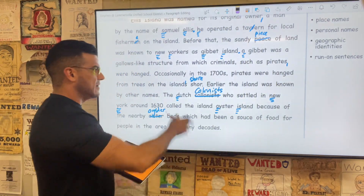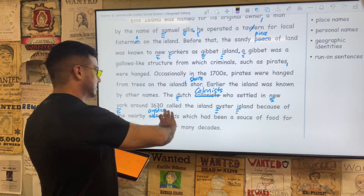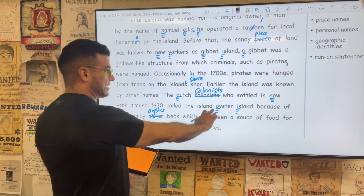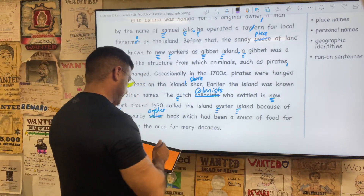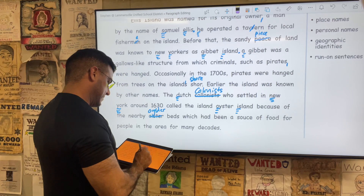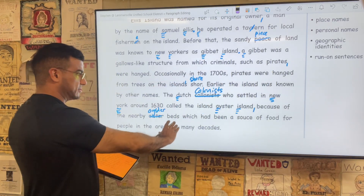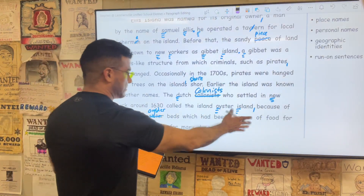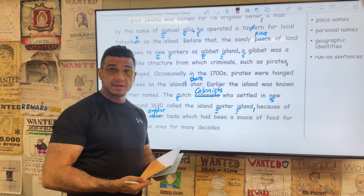So that seems like a run-on. The colonists who settled in New York around 1630 called the island Oyster Island, comma, because of the nearby oyster beds which had been a source. You know what, I think that's okay the way it is.